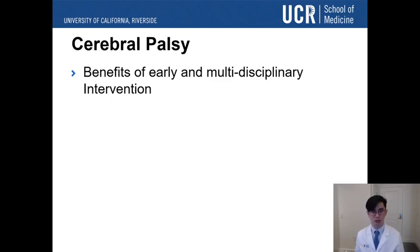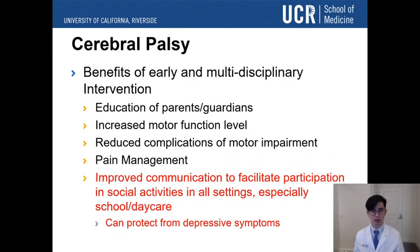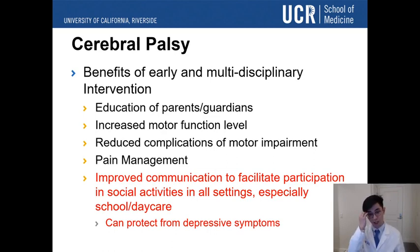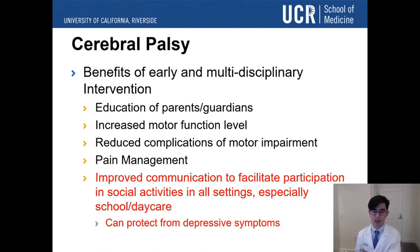There are many benefits to detecting cerebral palsy early and intervening with a full team of specialties. Parents and guardians are educated early so they can help manage the condition at home. With physical therapy, the body and mind can compensate well when trained properly, and some motor function can be restored. Early intervention leads to reduced complications, better pain management for tight muscles, and improved communication to facilitate participation in social activities. This helps protect against anxiety, depression, and stress.